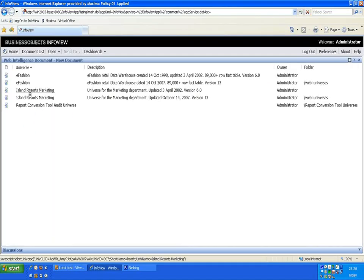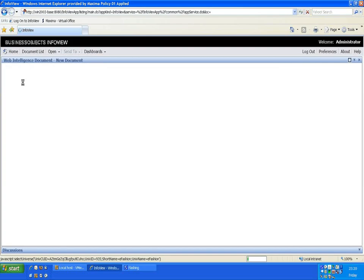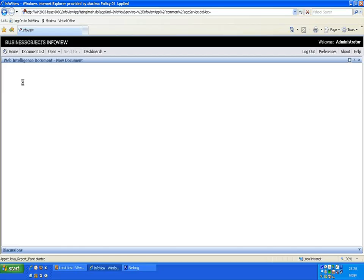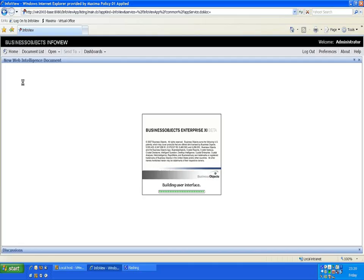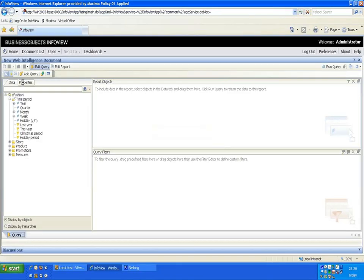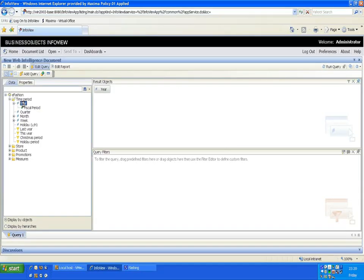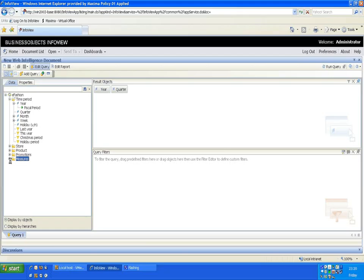I'm going to base this on the eFashion universe which is for a retail outlet allowing me to track my sales. That's the query panel opening up. I'm going to start off with a report that shows me my years, quarters and my sales revenue.